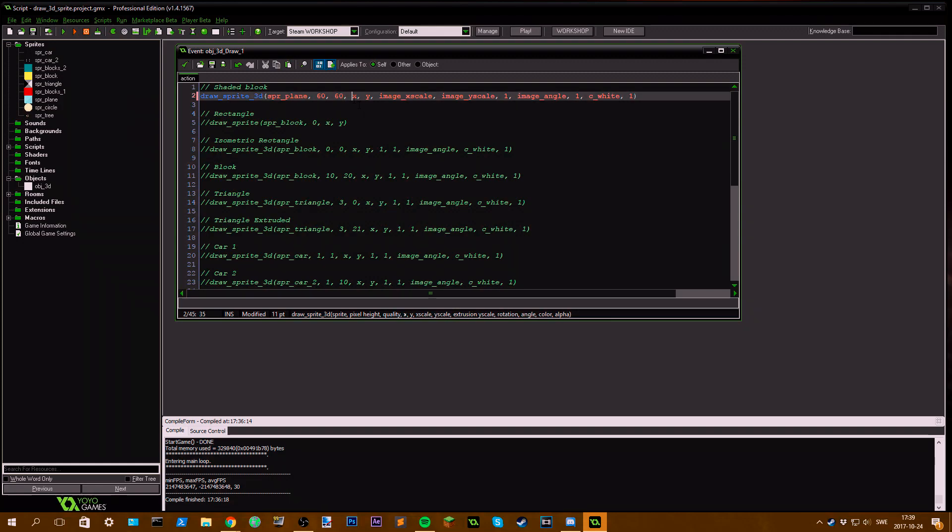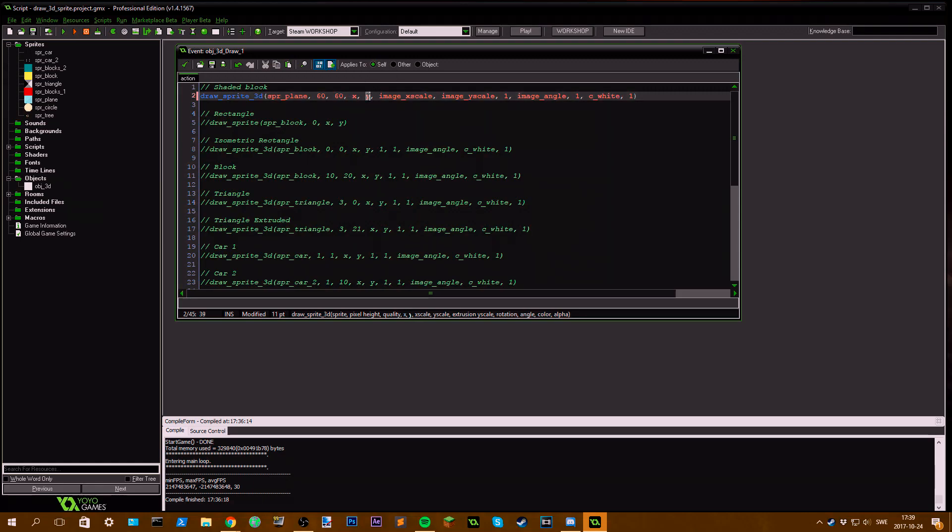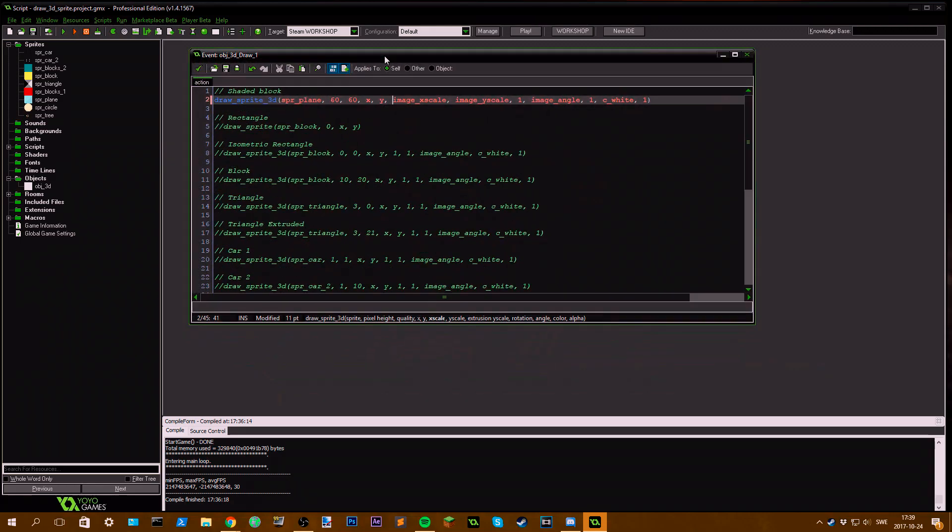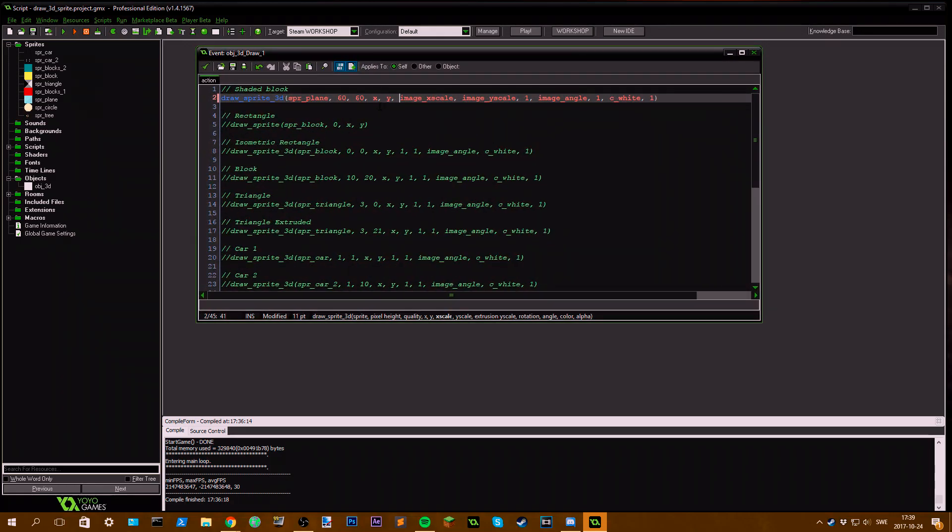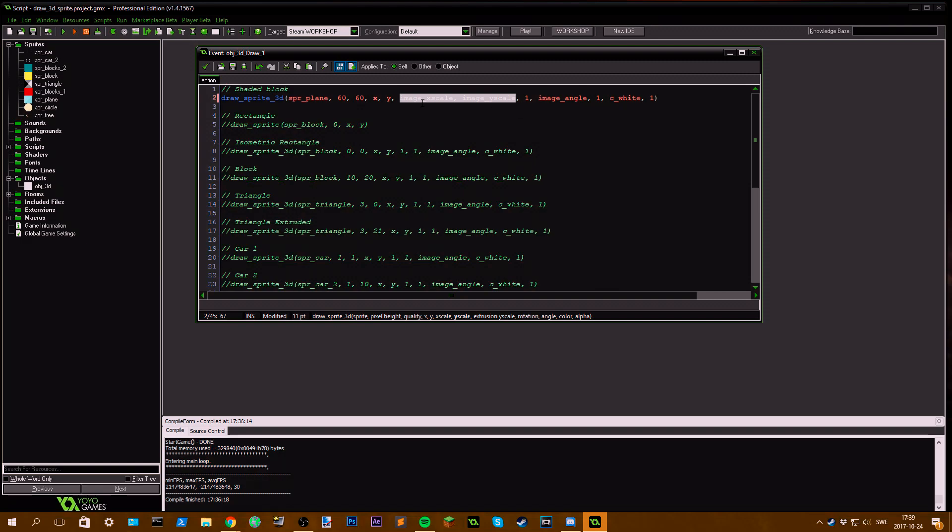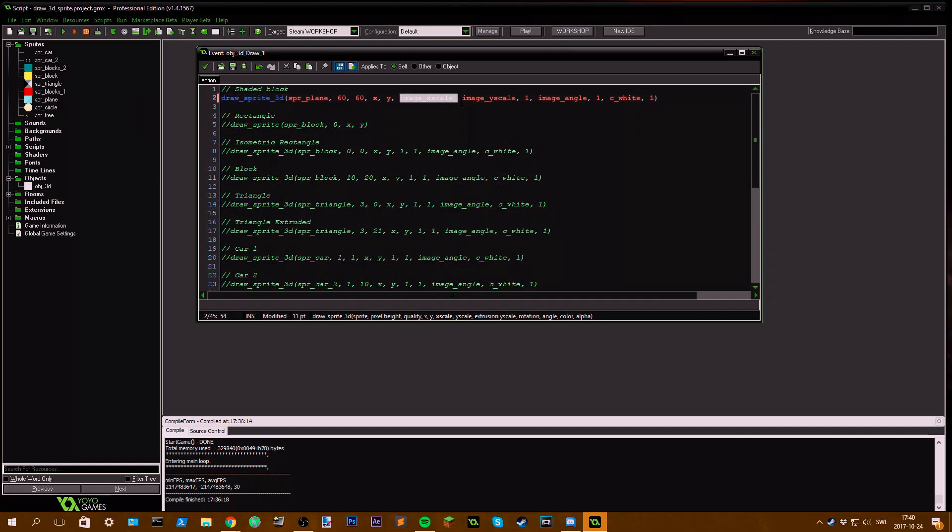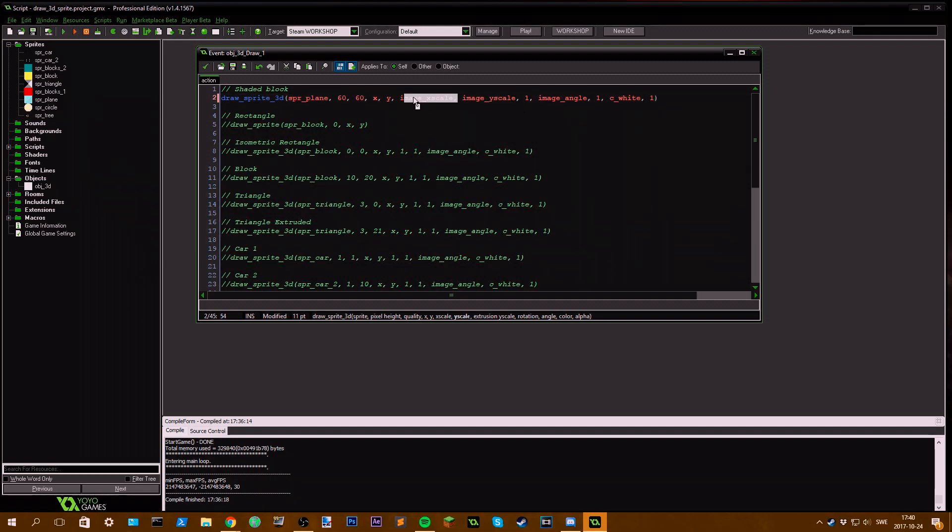Then we have where we're going to draw the sprite, and we just use this object's x and y coordinates. Then we define the image x scale and y scale. This should usually be set to 1 for both of them unless you want to play around with it.